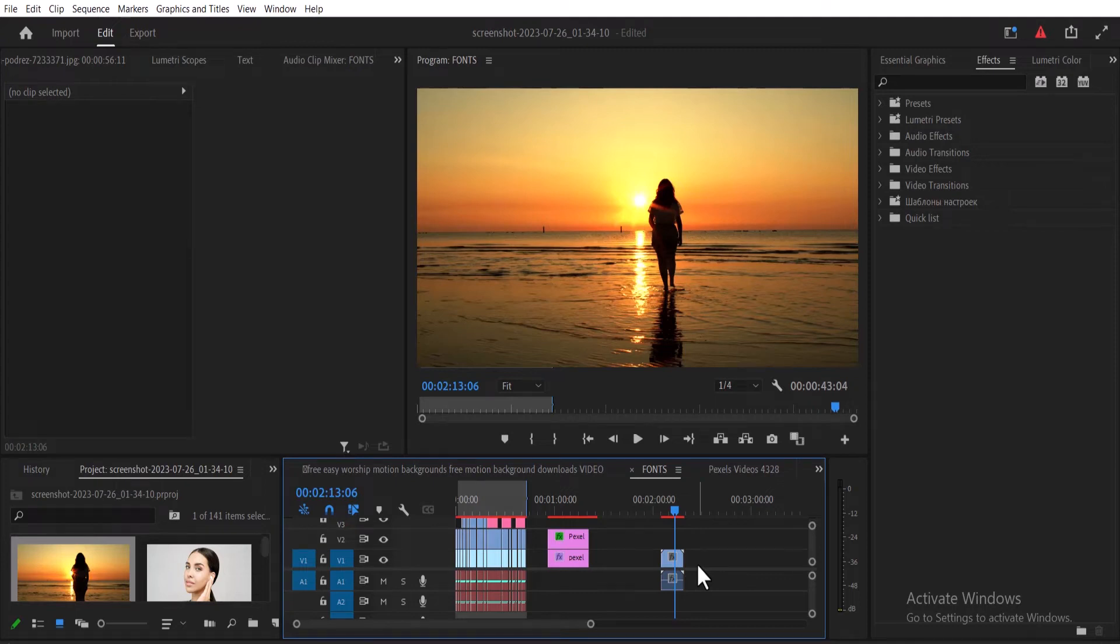Hello guys and welcome to another Premiere Pro tutorial. In this tutorial, I'm going to show you how to fix the missing effects control or the toolbars in Premiere Pro.